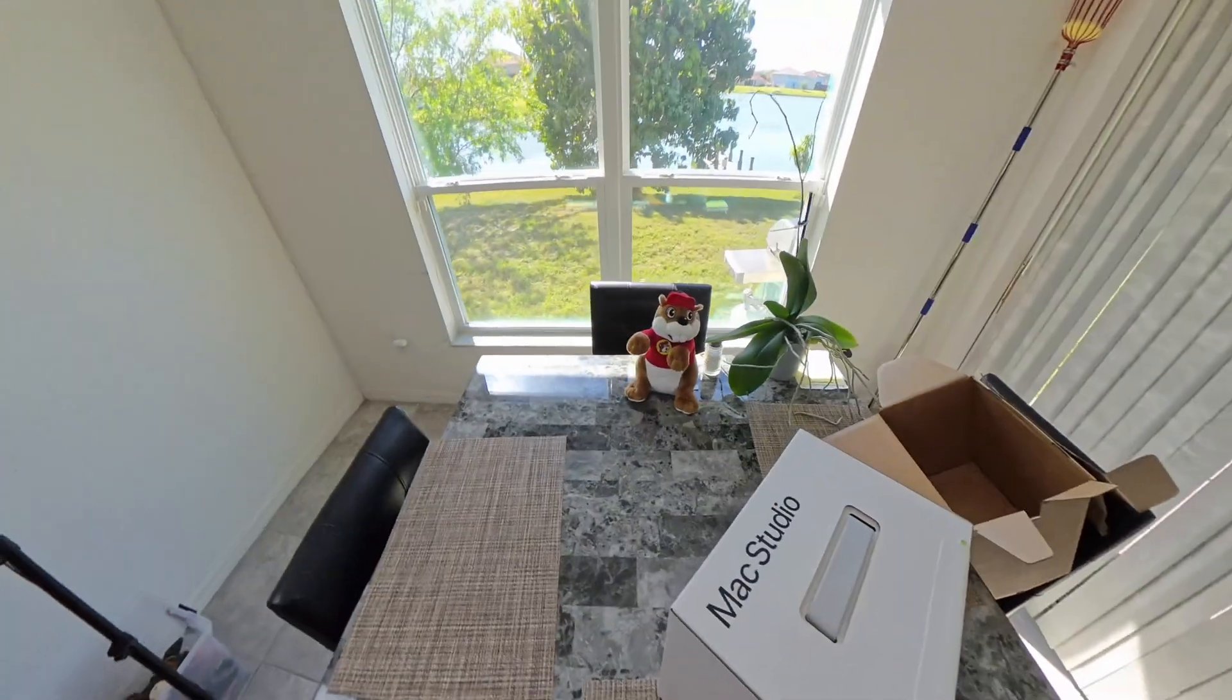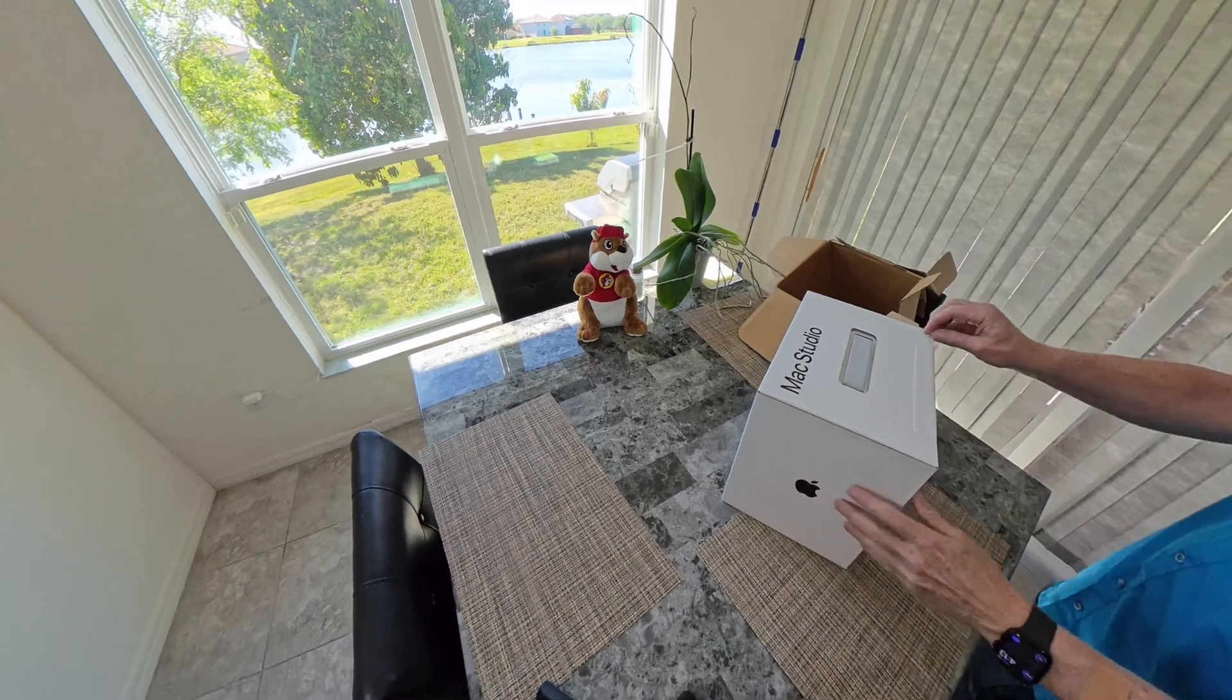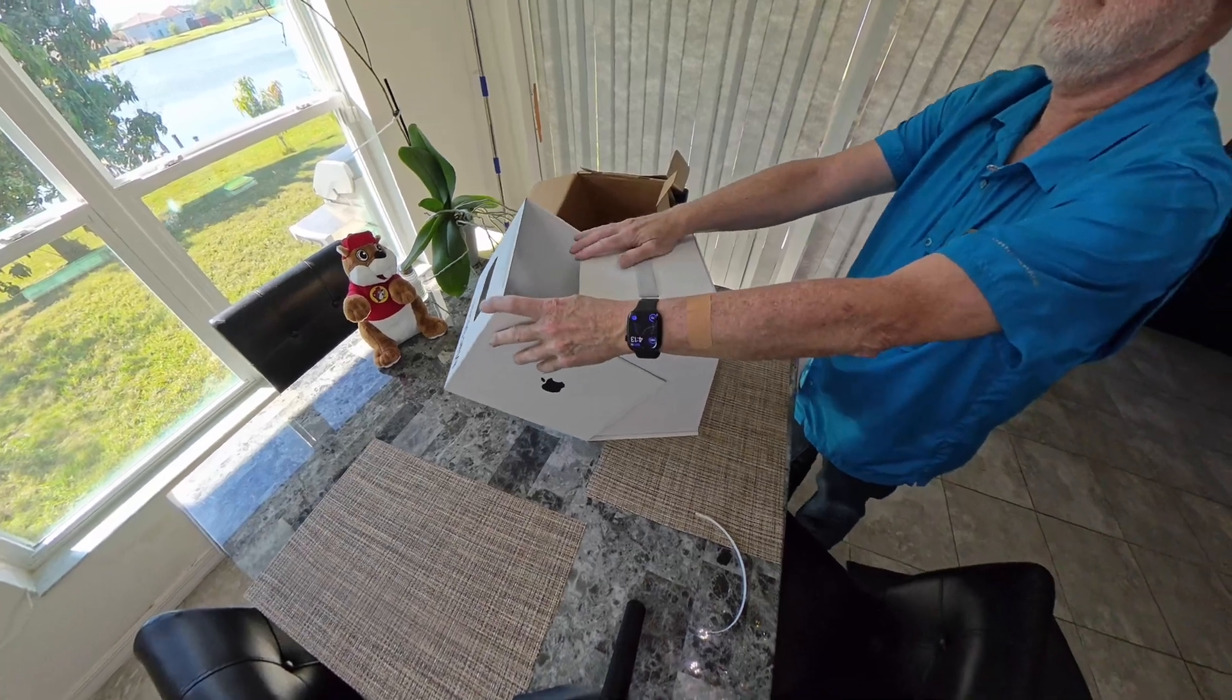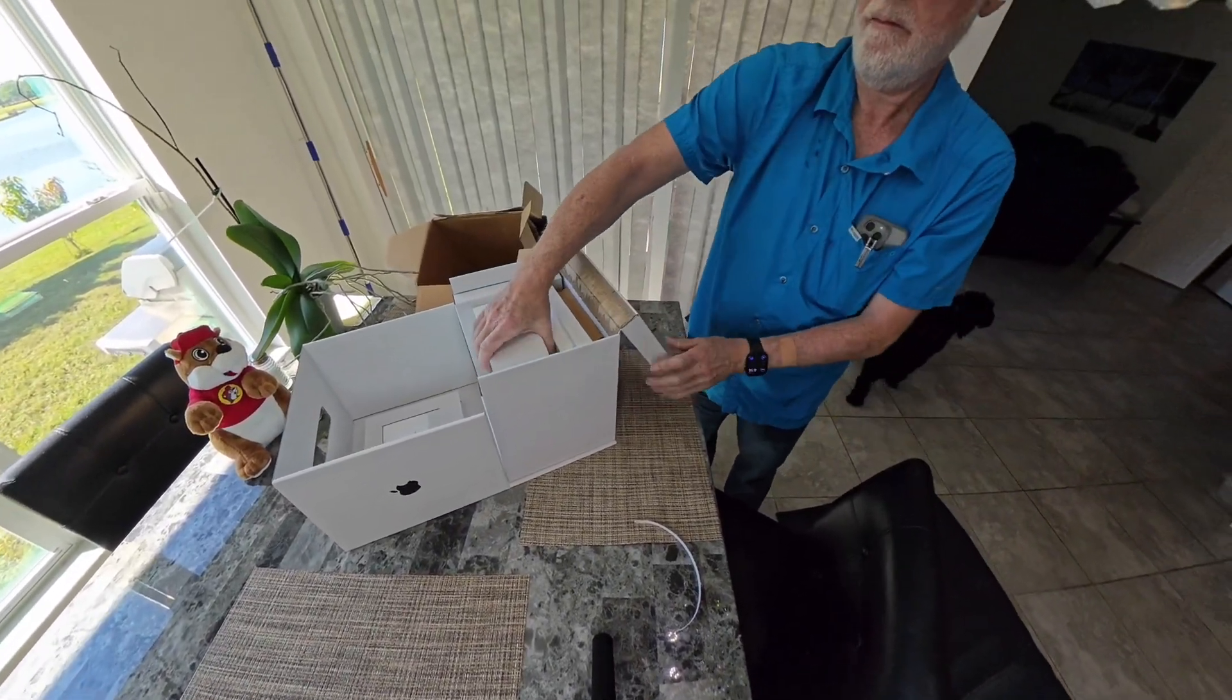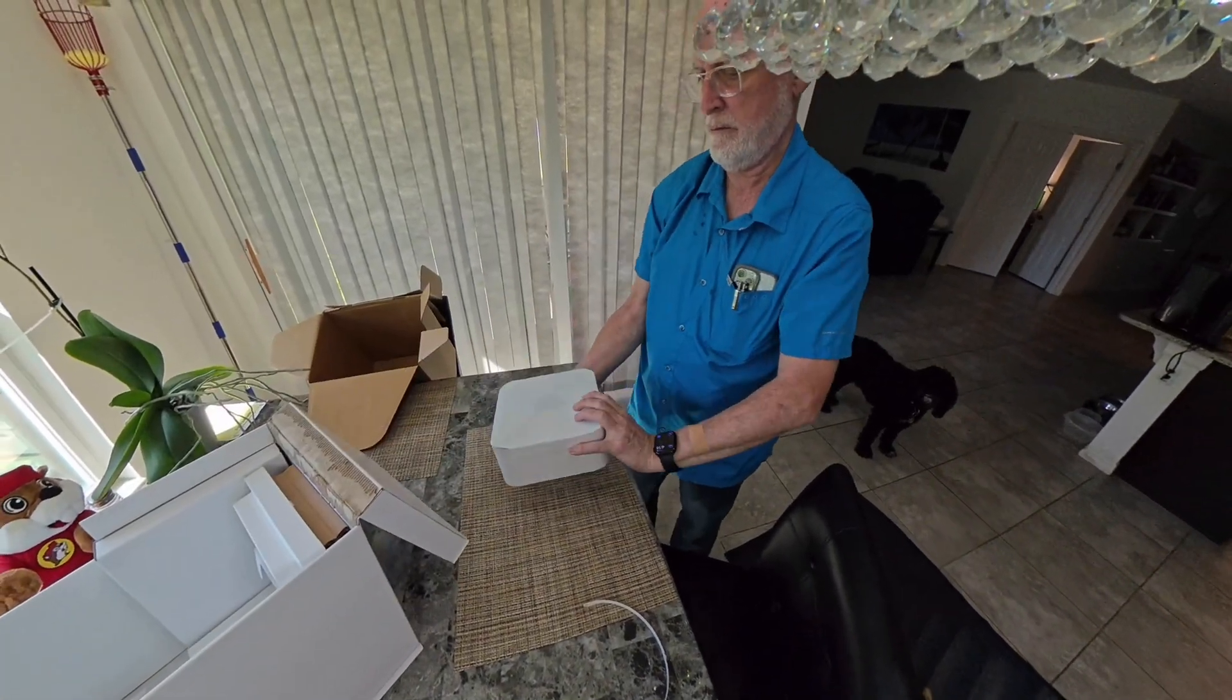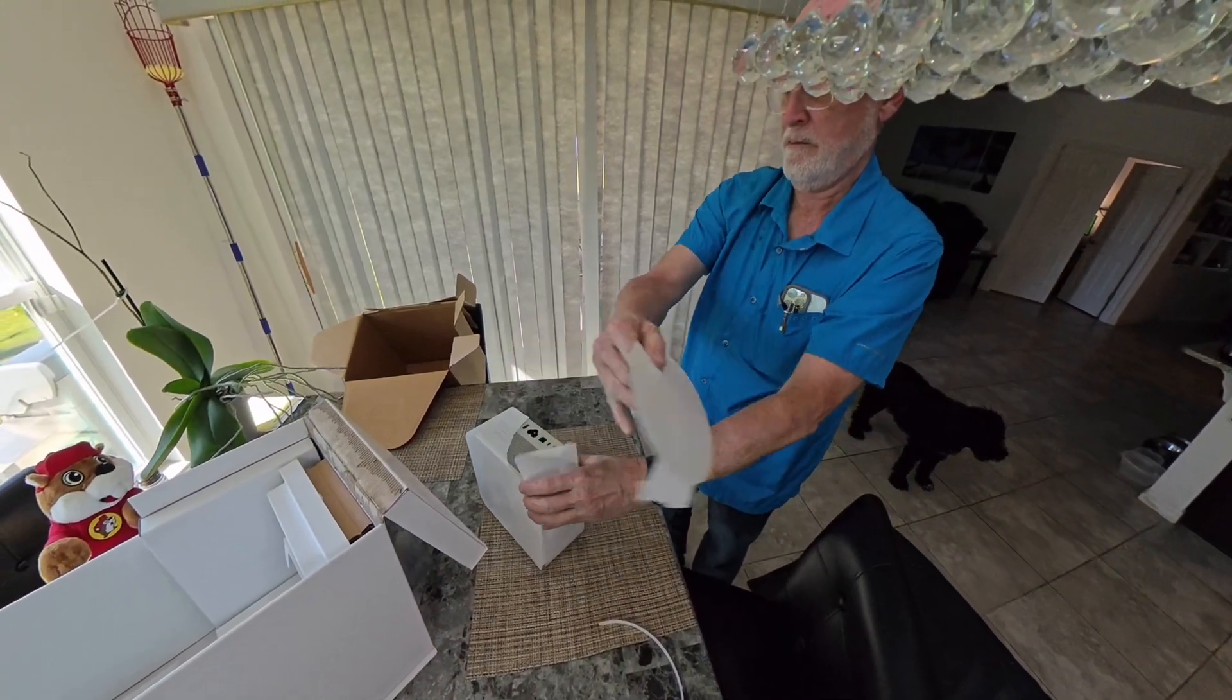I ordered this M3 Ultra Mac Studio for $3,999, and this is before a $920 credit for my M2 Mac Studio, which was just a basic model. Today's video, I'll show the unboxing and how I transferred data from my old setup into the new computer.